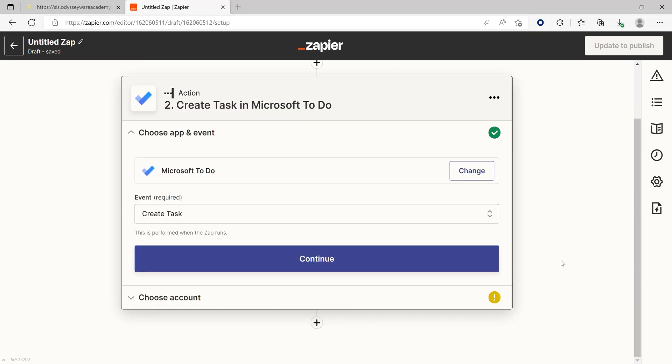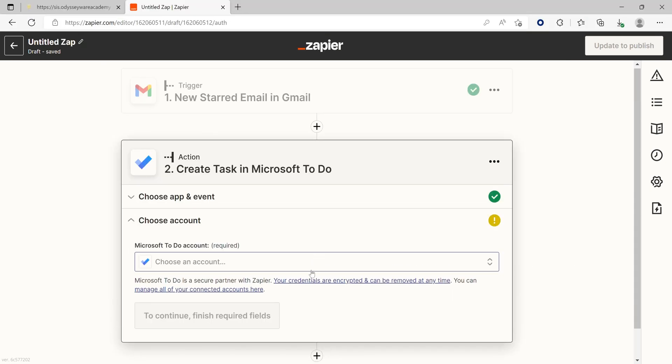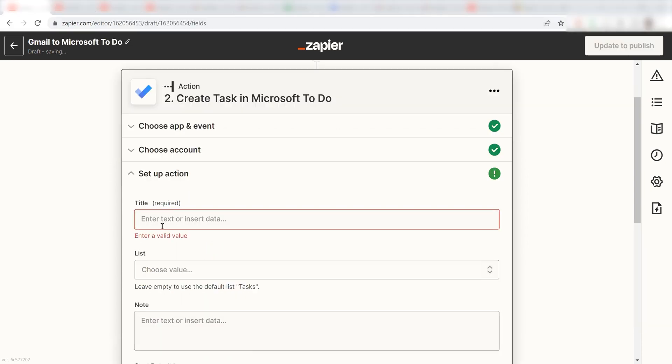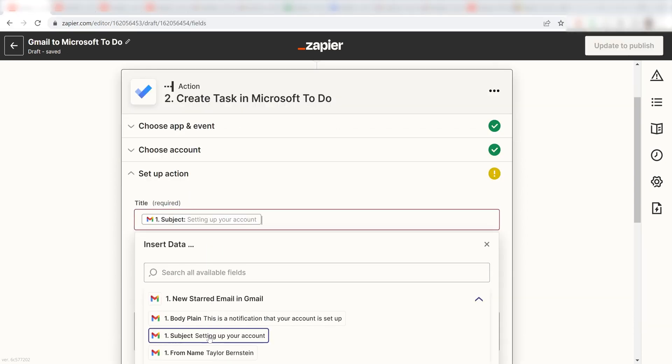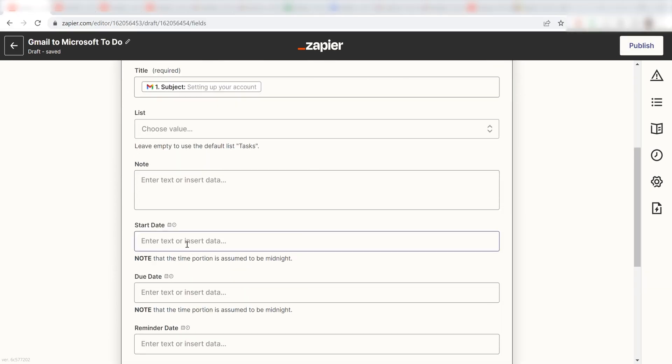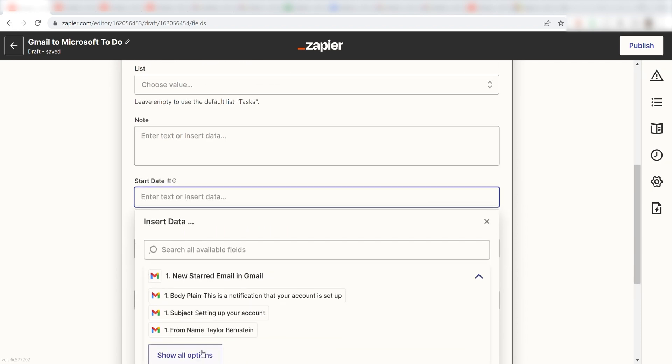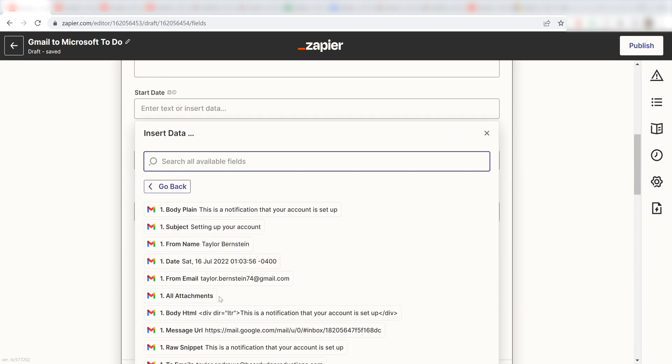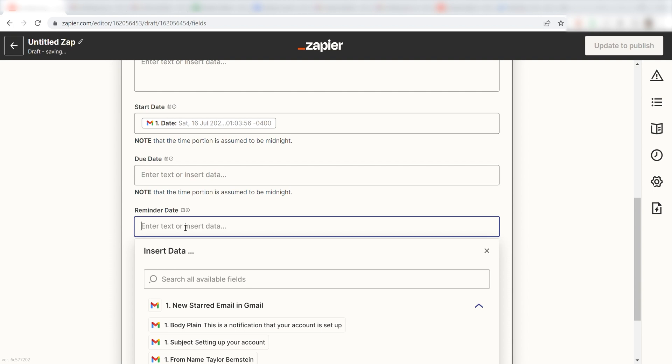Click Continue and it's time to set up the parameters of our action. I want my task to be listed as the subject of my starred email, so I'll click Subject in the title box. I want my task to show up immediately, so I'll click the date of the email that was sent as my start date, and I'll set myself a reminder to complete this task for tomorrow at 5 p.m.